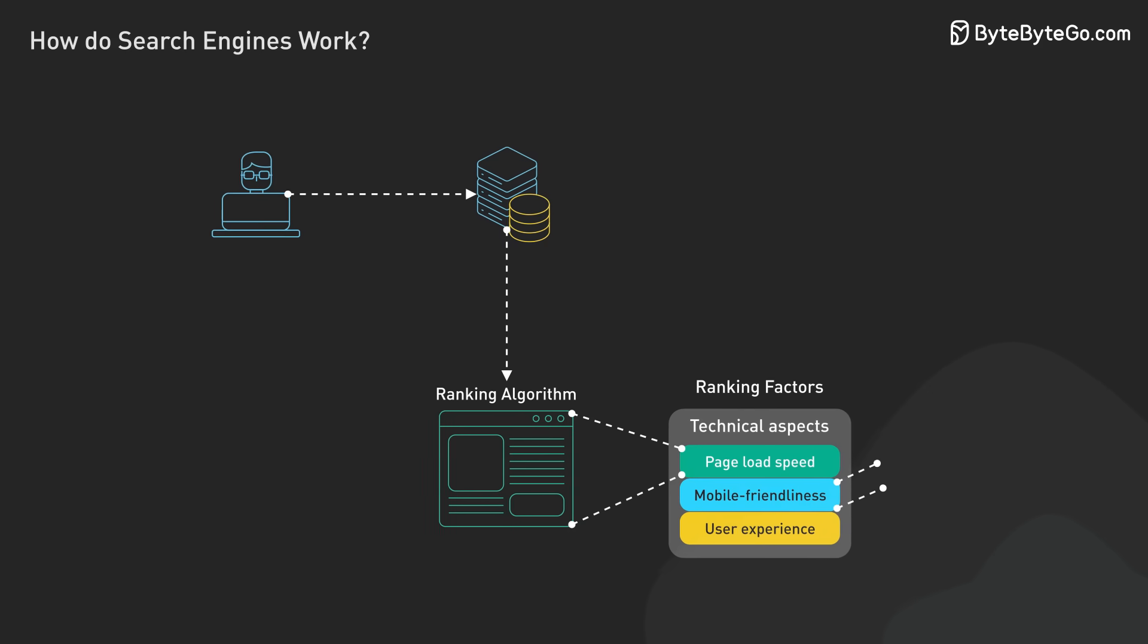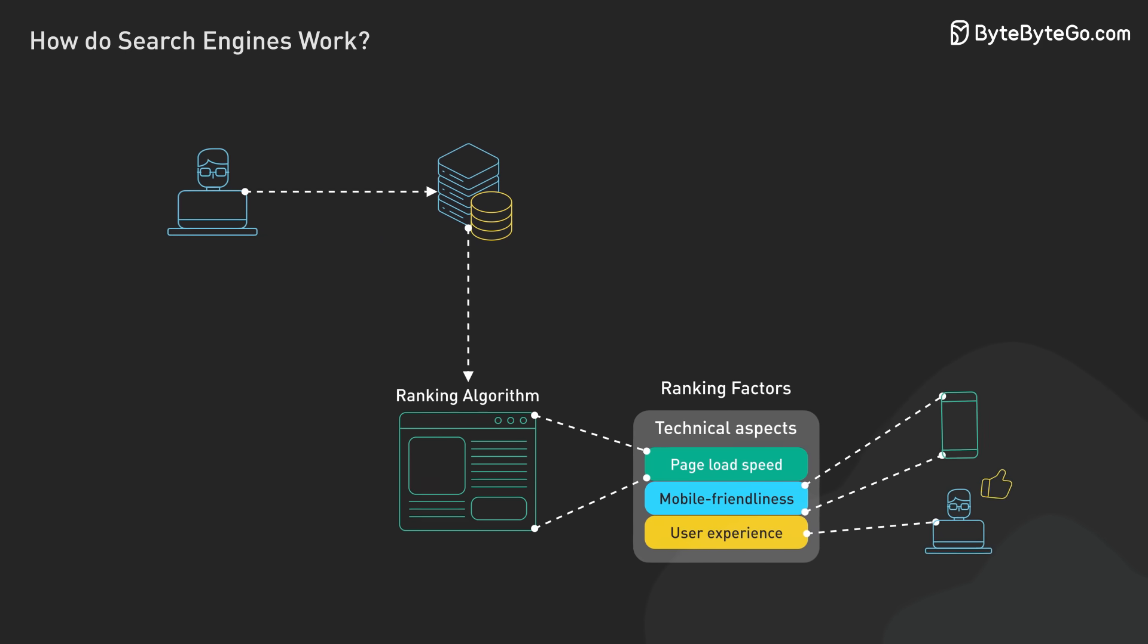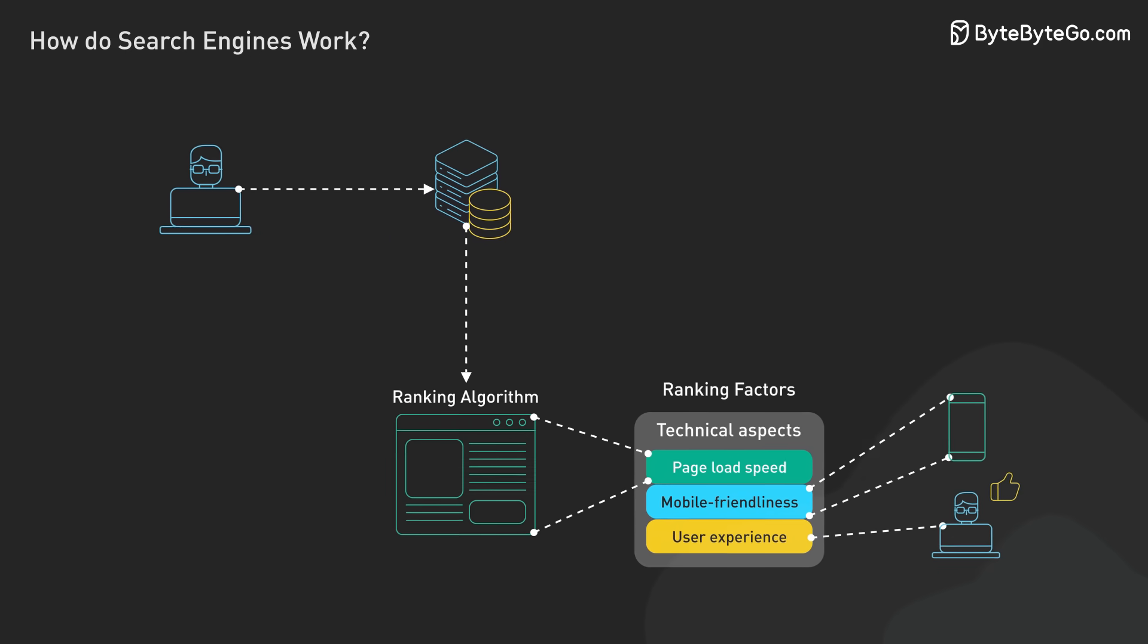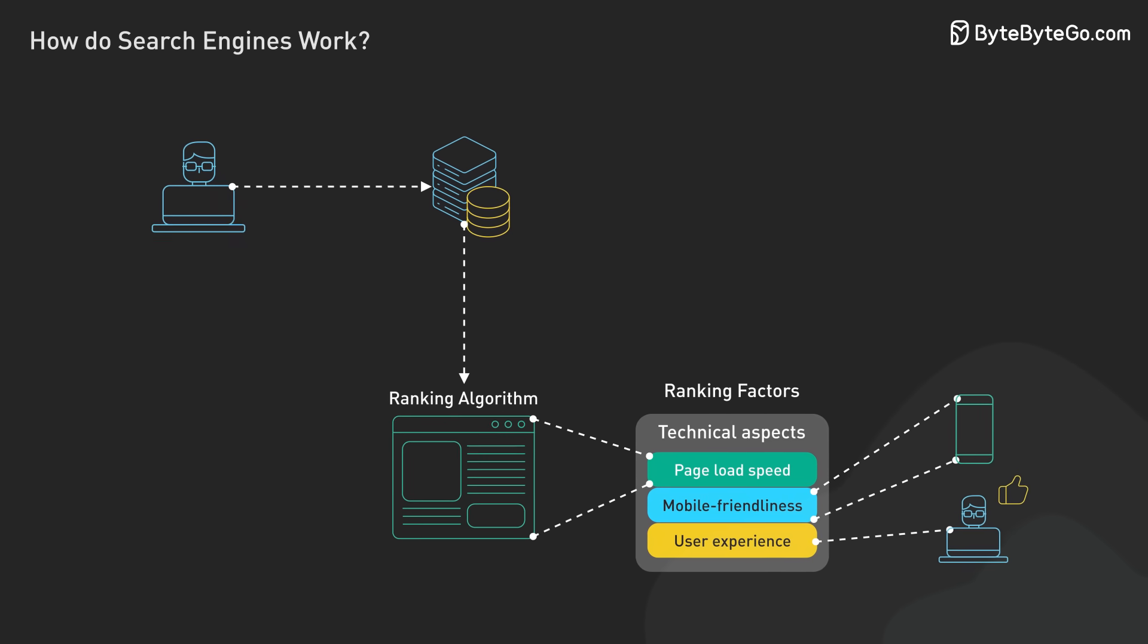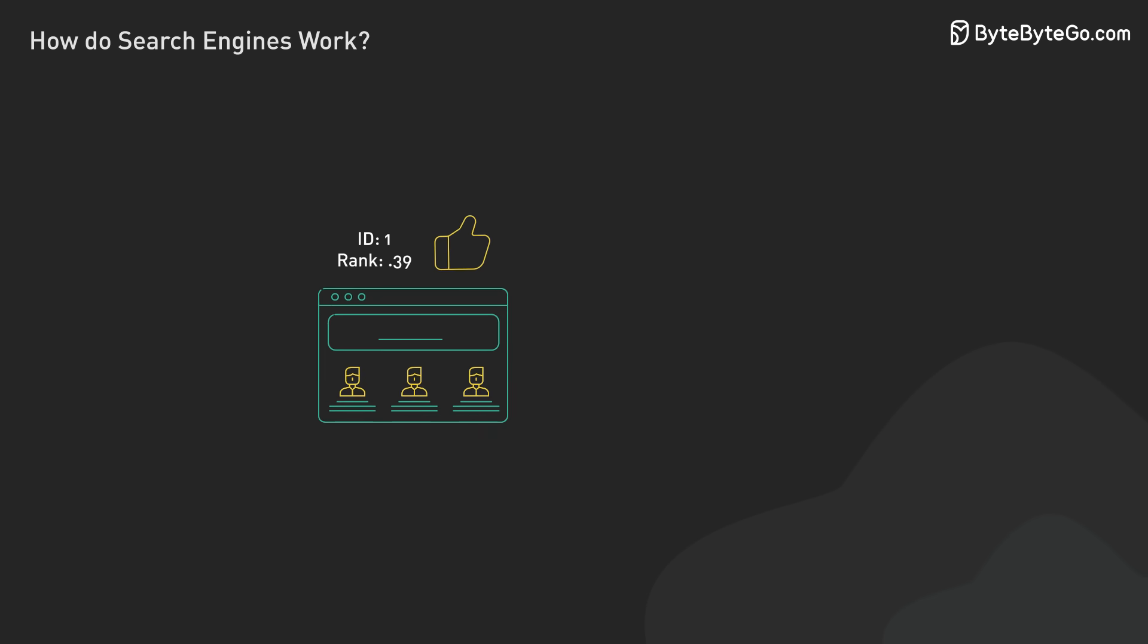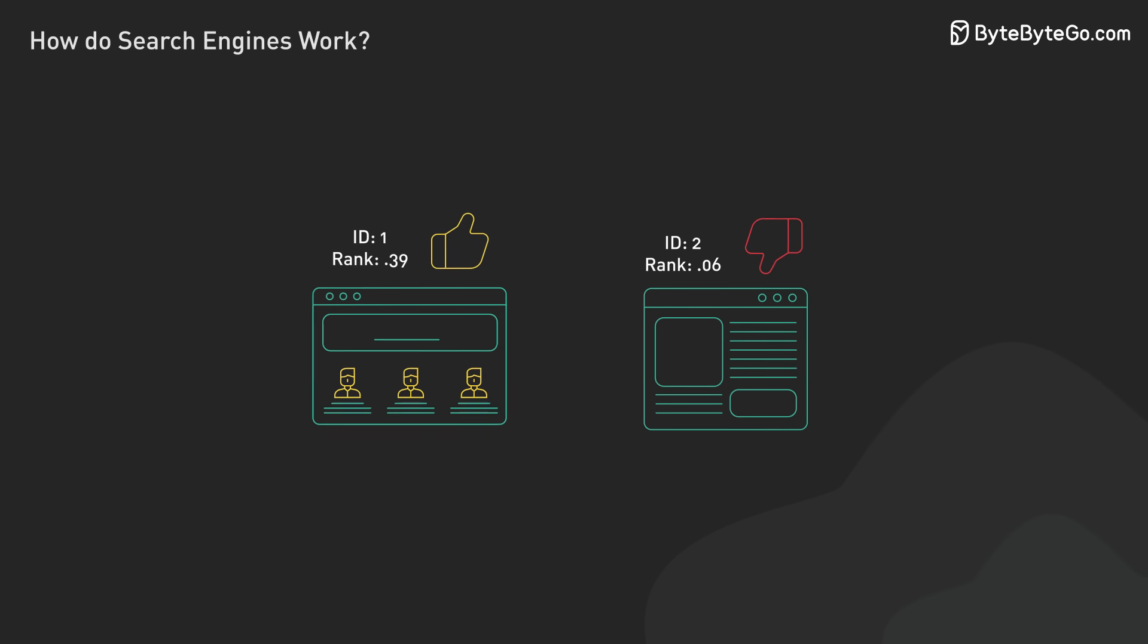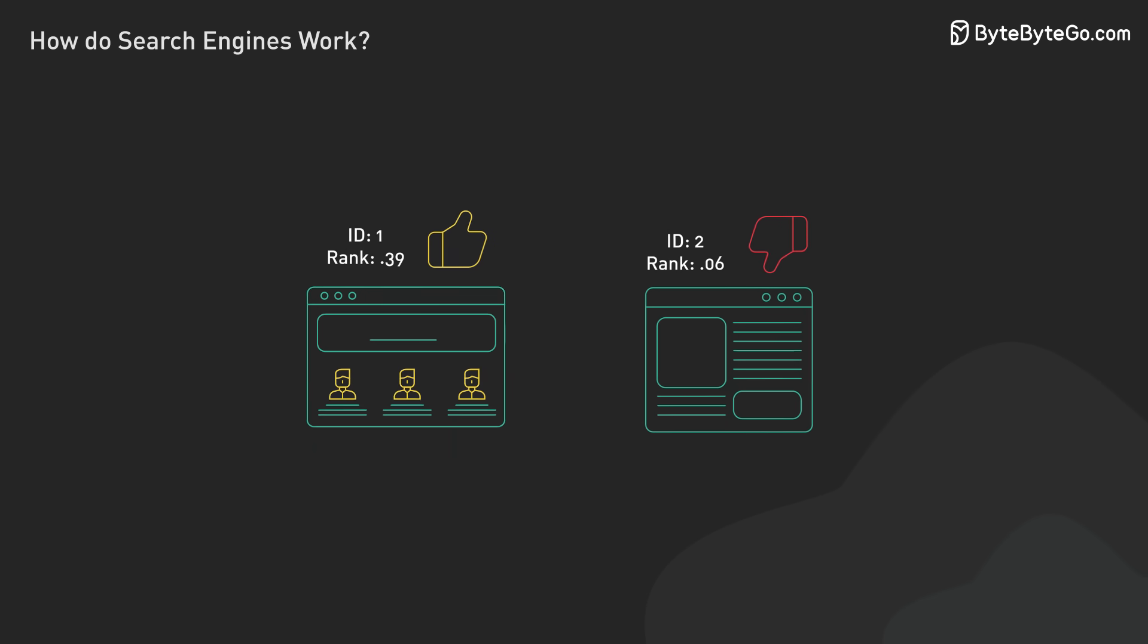Technical aspects of websites are also important. Page load speed, mobile-friendliness, and overall user experience factor into rankings. A fast, easy-to-use site is more likely to rank well compared to a slow, difficult-to-navigate one.